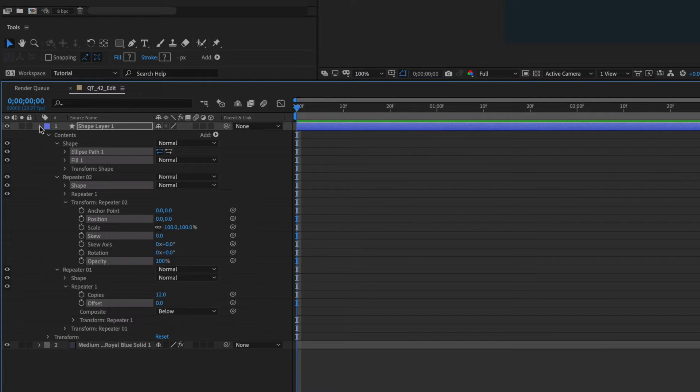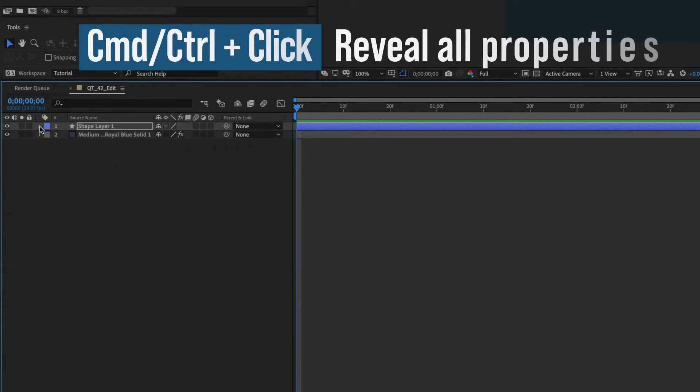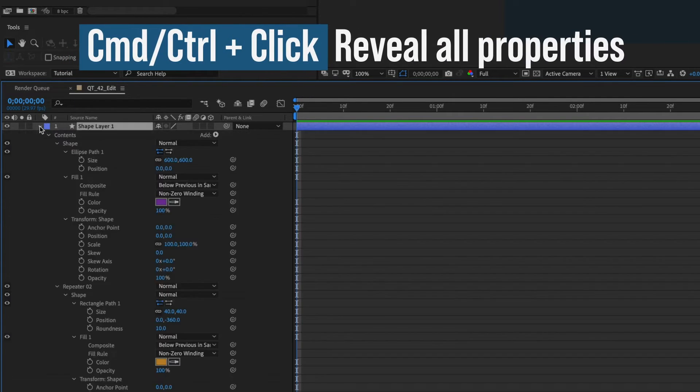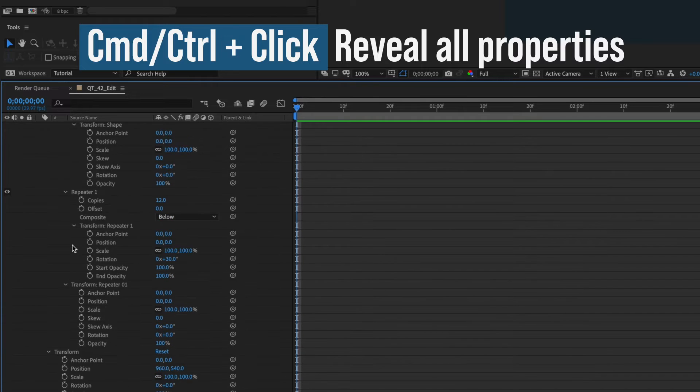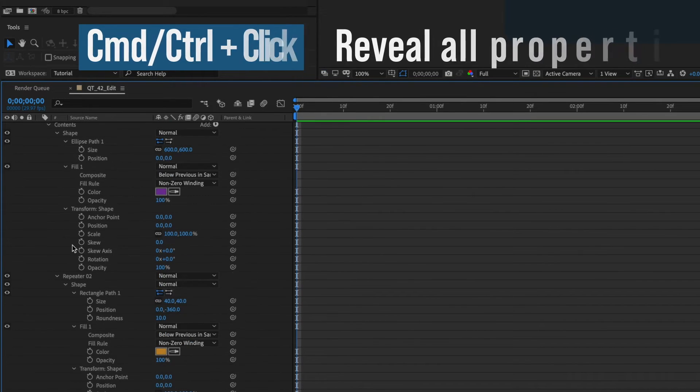If you notice some properties aren't showing, hold down Command or Control when you open the layer. Now all of your properties will be revealed.